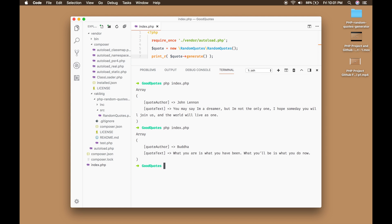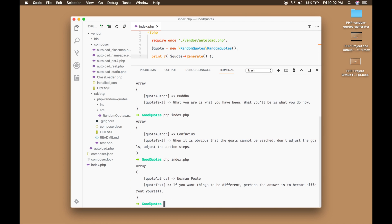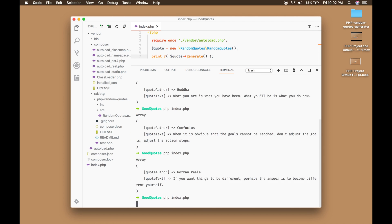Let's run it a few more times to see different results. We get quotes like: 'What you are is what you have been; what you will be is what you do now.' Another: 'When it is obvious that the goals cannot be reached, don't adjust the goal — adjust the action steps.' And: 'If you want things to be different, perhaps the answer is to become different yourself.'